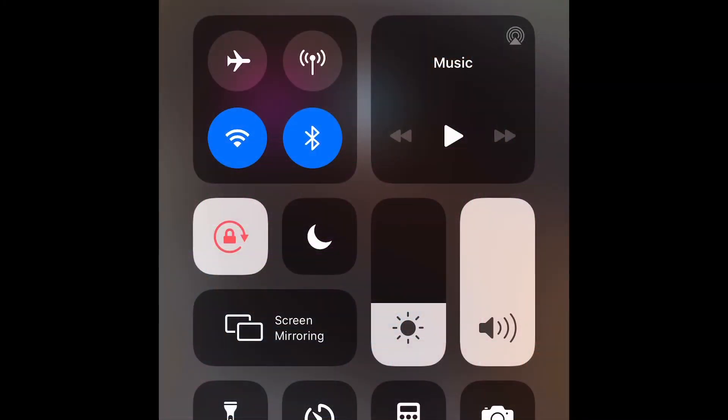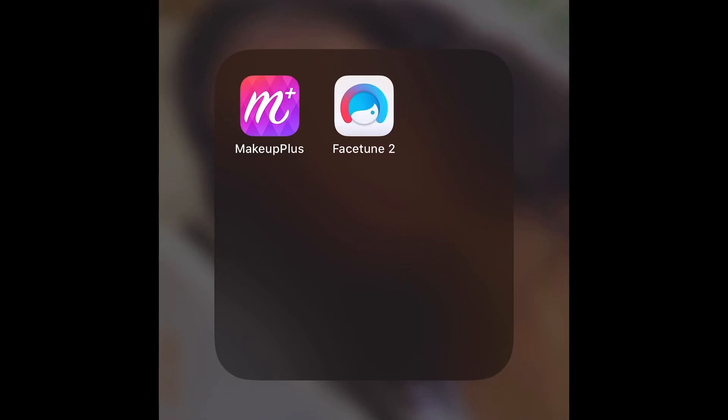Hey guys, welcome back to my channel, it's your girl Brittany. In today's video I will be showing you guys the two apps that I use to edit my makeup pictures.